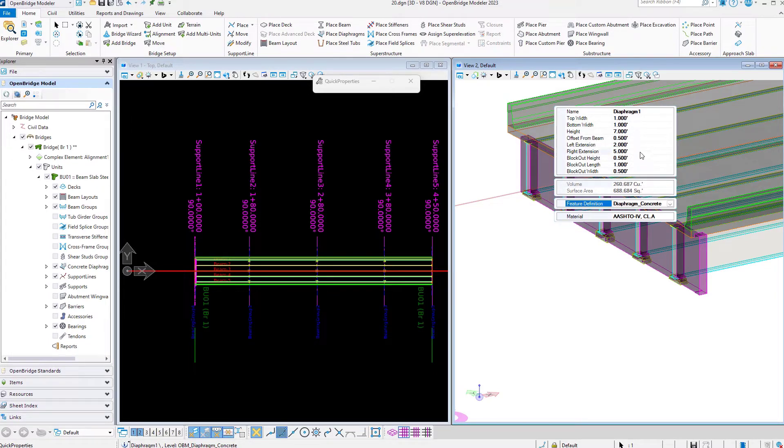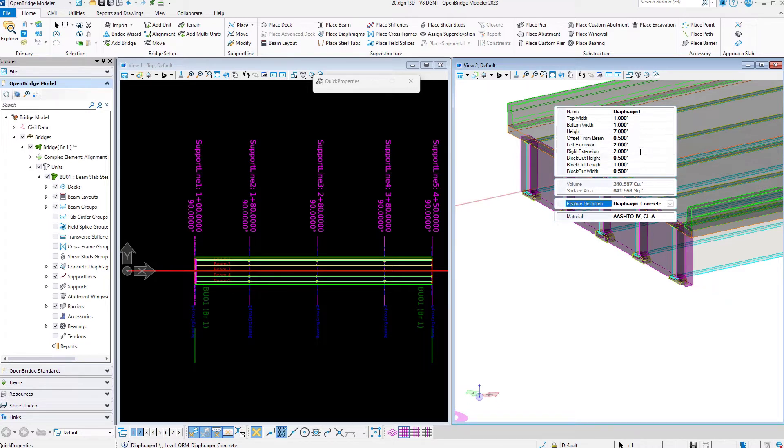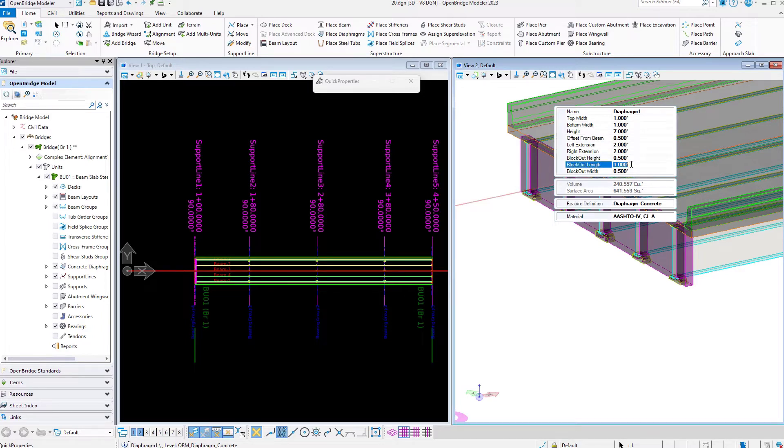It's just a matter of selecting what option to use. We can control as well the width and the height of that concrete diaphragm. It doesn't need any extra definition or library to set that up.